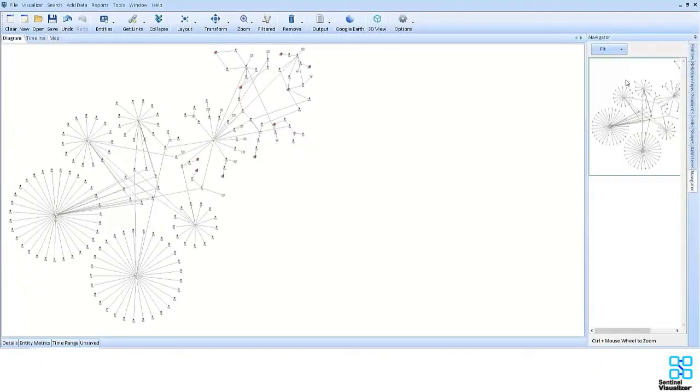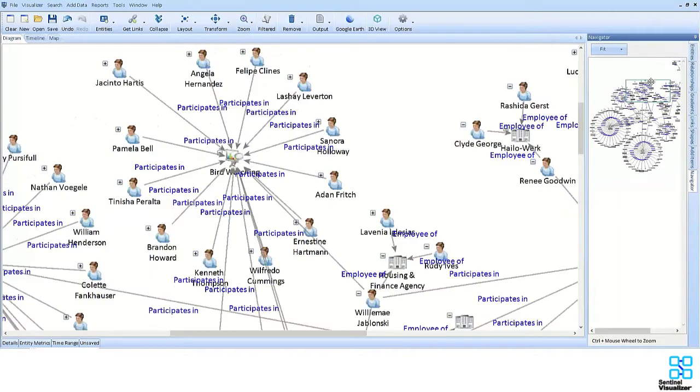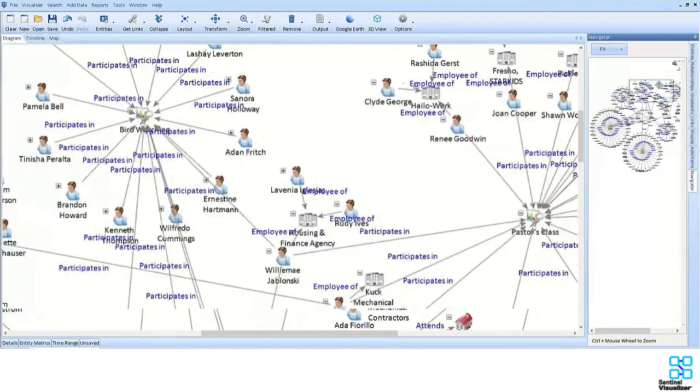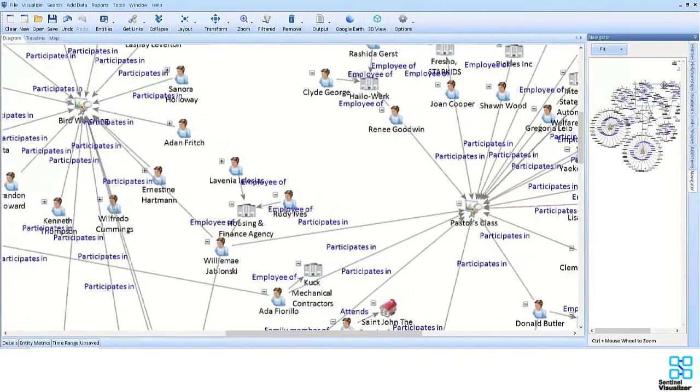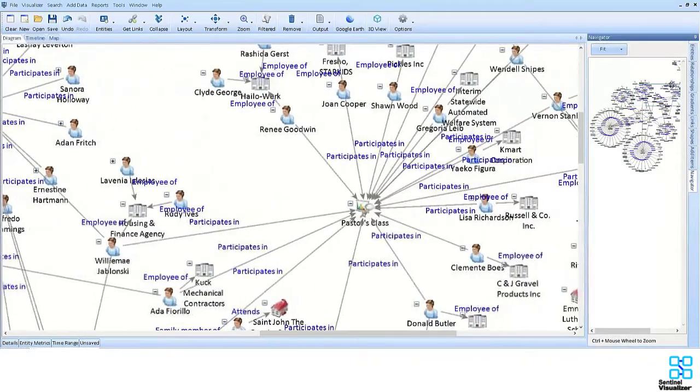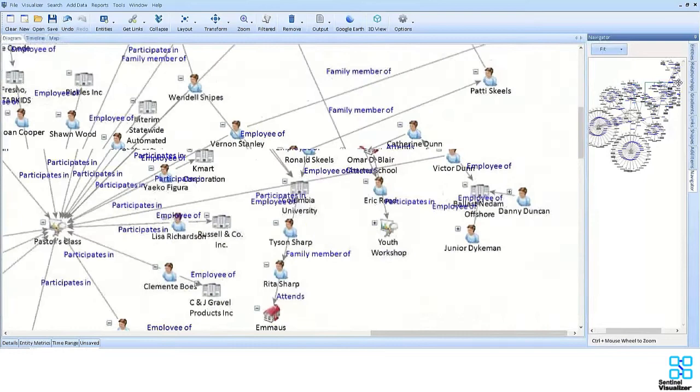The Sentinel Visualizer found this network. And, zooming in, we can now easily see which people act as connections amongst various groups.